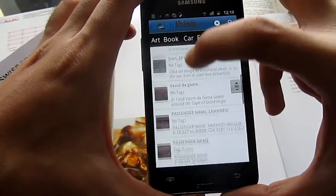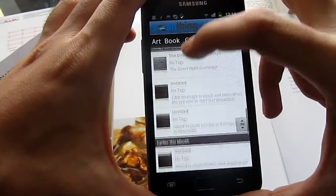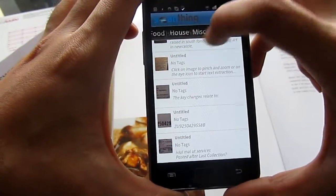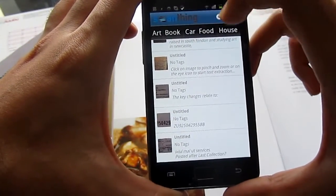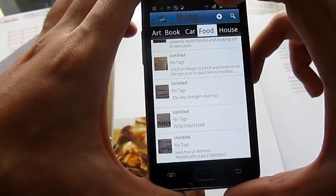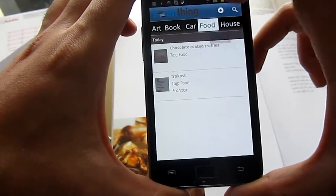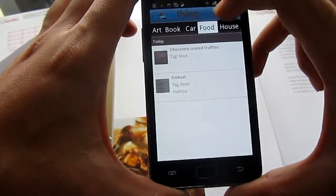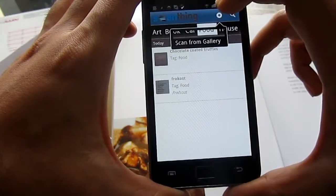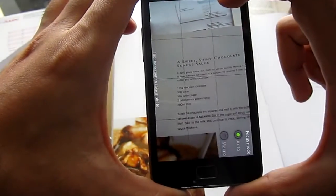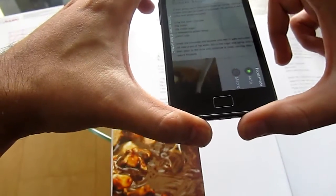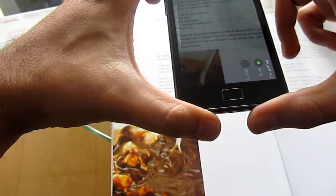This is the ScanThing application and this is my dashboard with all the documents I've scanned and various tags associated with those documents. I'm going to start off by scanning a new image using the camera — I can also load one up from the gallery — and this is a picture of a recipe I like from a cookbook.